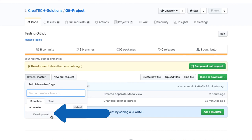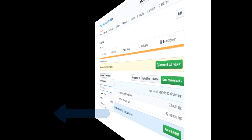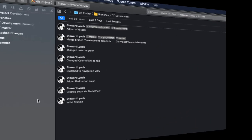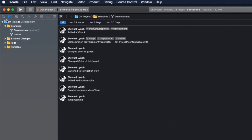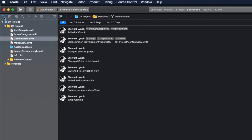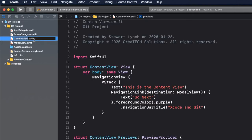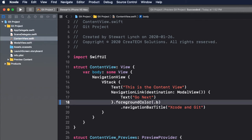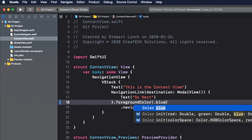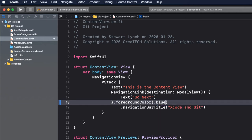Let's return now to Xcode once more and make a change and perform both a commit and a push all at once. While still on the development branch, let's return to the content view and make a change in that navigation link again to make it blue.